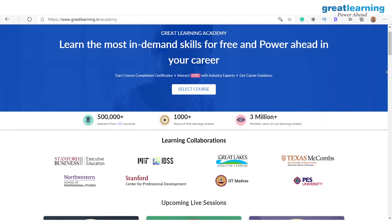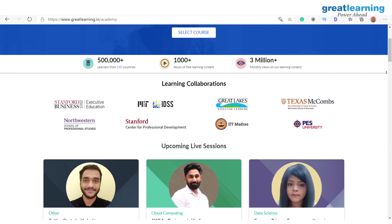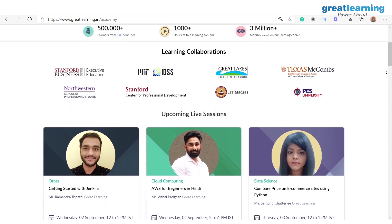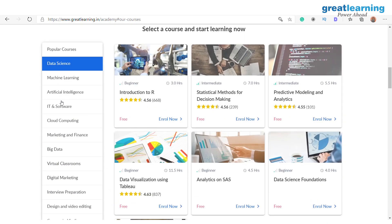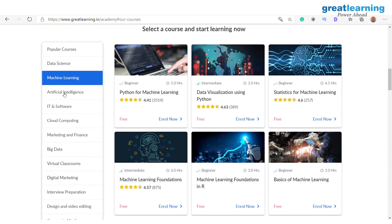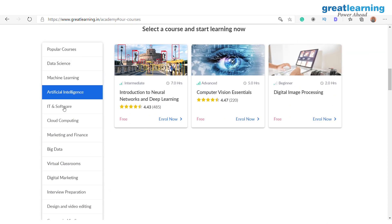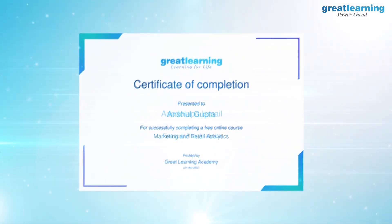If you're interested, Great Learning has come up with an amazing initiative called Great Learning Academy, where you can register for more than 80 plus free courses and earn a certificate when you complete the course. Now let us begin this video.